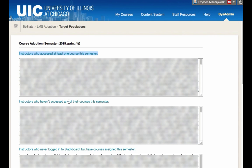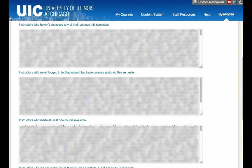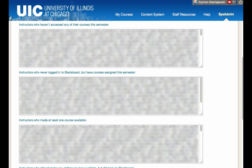Next, we have instructors who have not accessed any of their courses this semester. A different type of communication might be required here. Perhaps the faculty need to see the benefit of having email communication that goes to the entire class immediately or the benefits of the photo roster or any of the tools that can be used without putting your class even online.